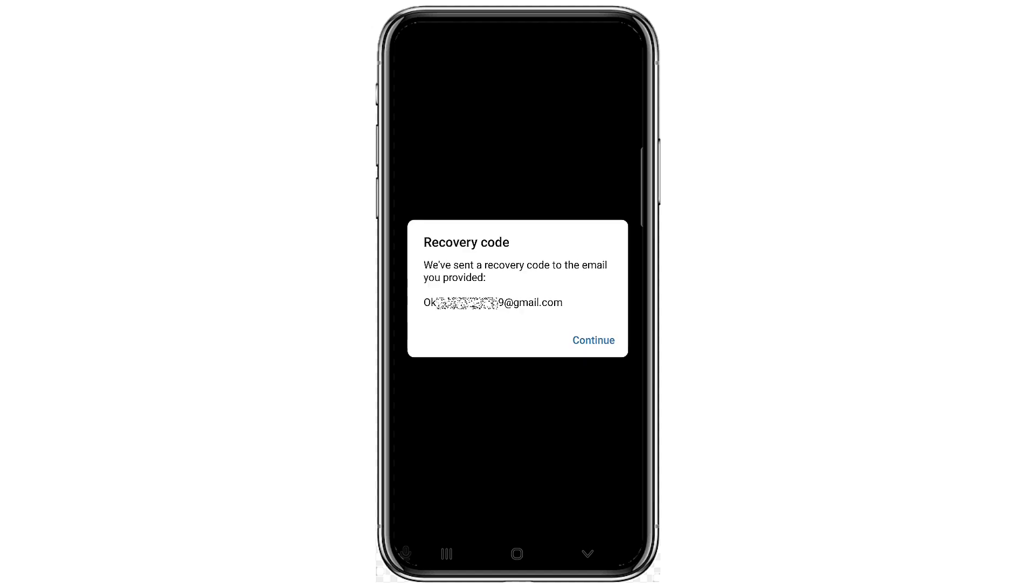I need to input my password as well. Unfortunately, I can't remember my password, so I'm going to click on forgot password.